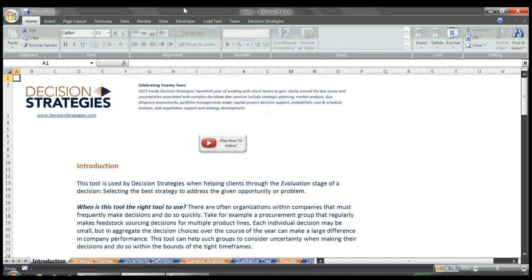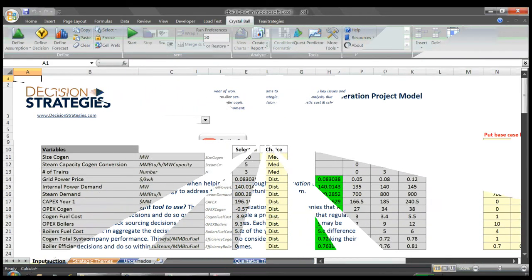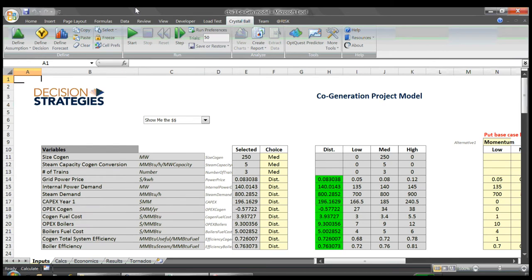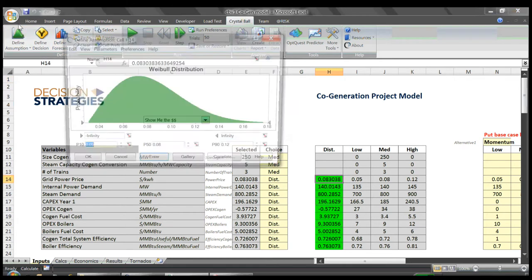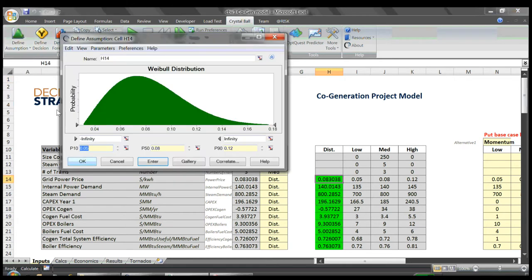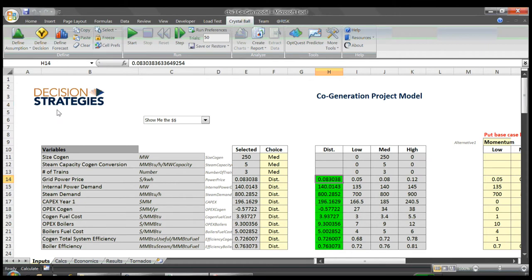Here I'll quickly show a more complex probabilistic model. You see we have our uncertain variables defined by distribution curves that reflect their range of possible outcomes.